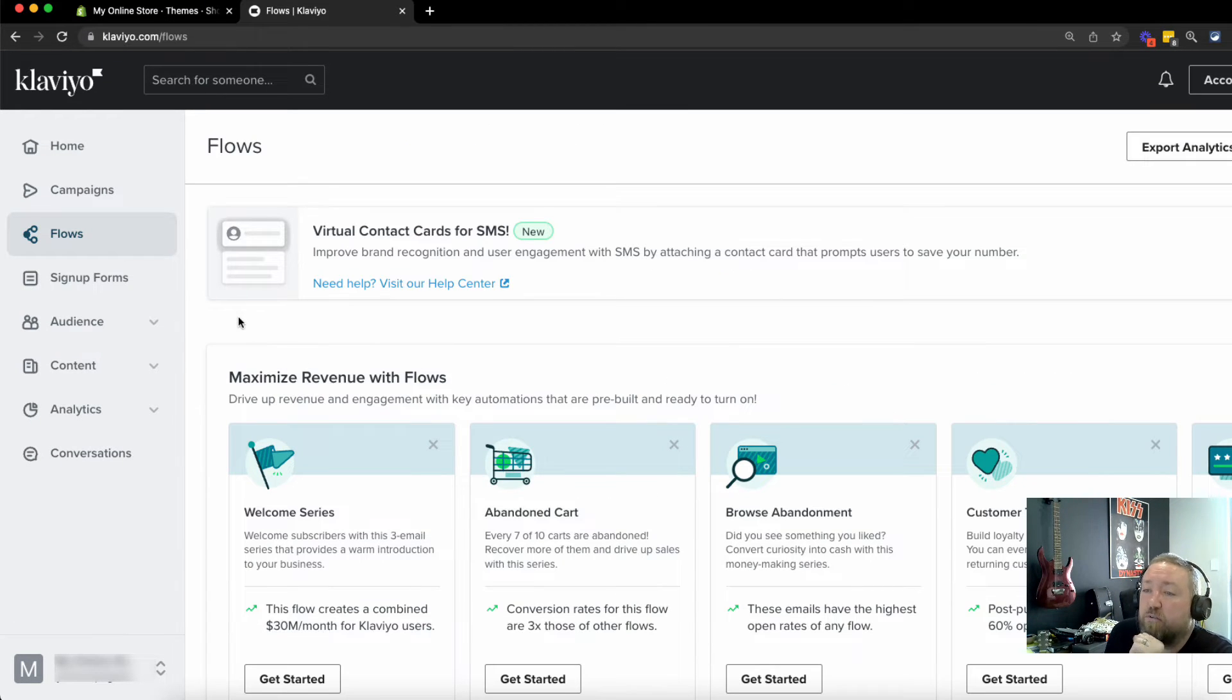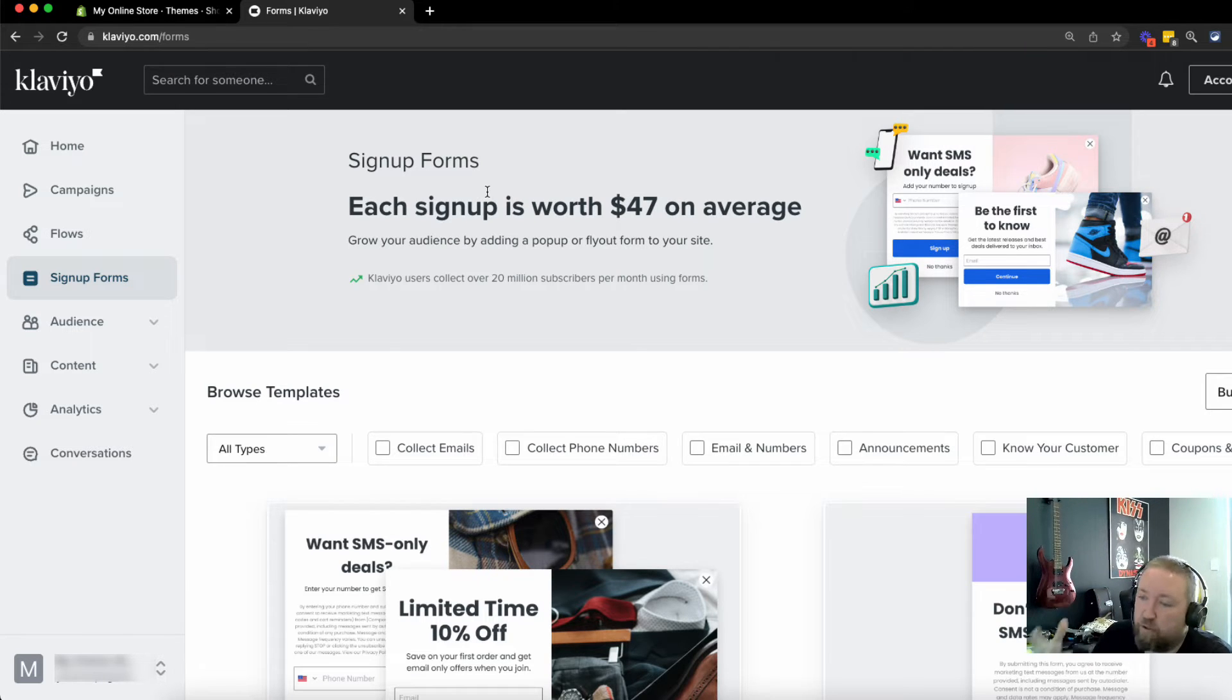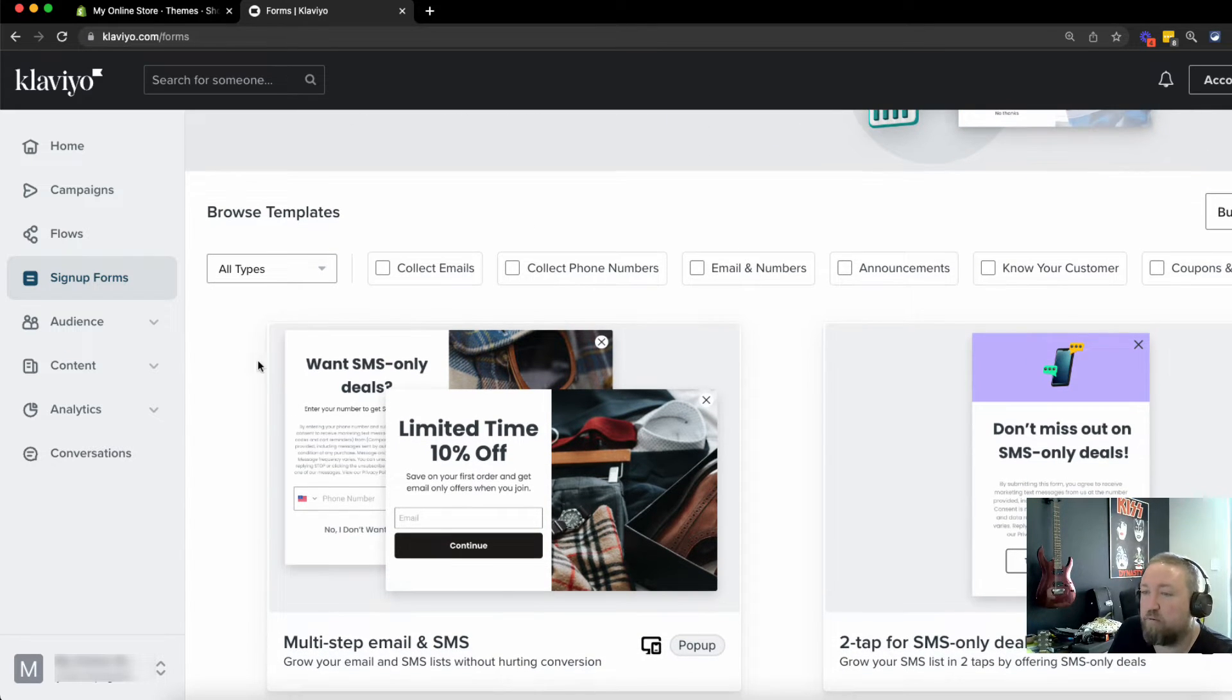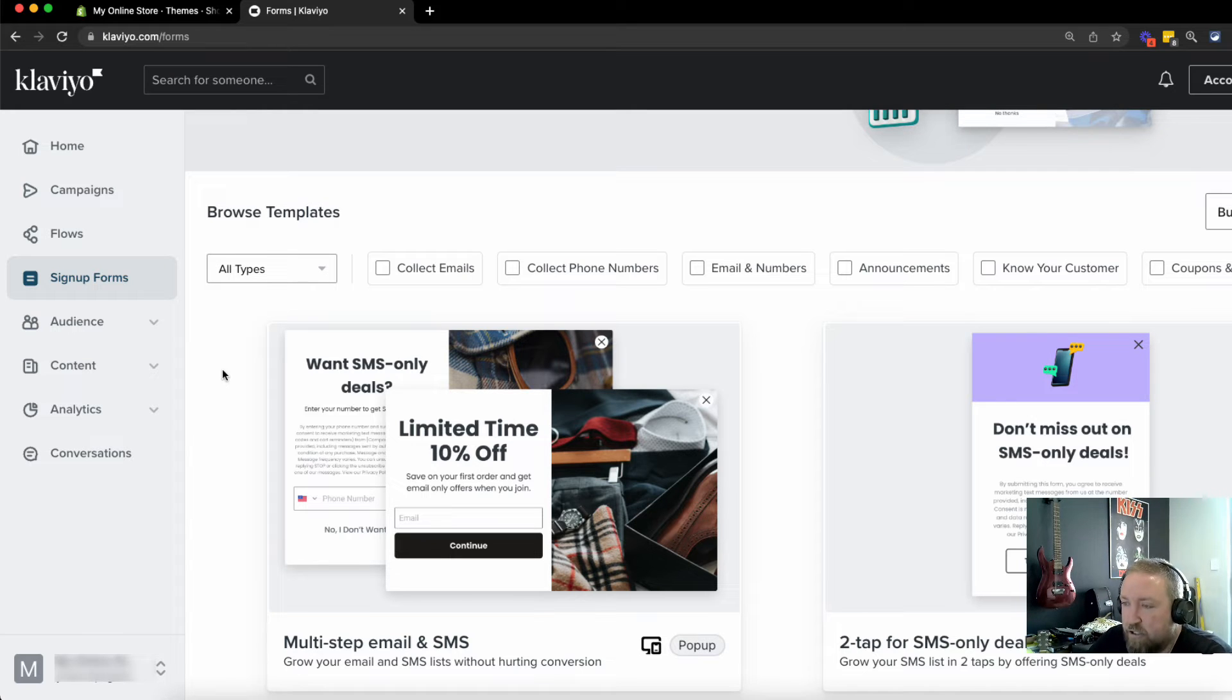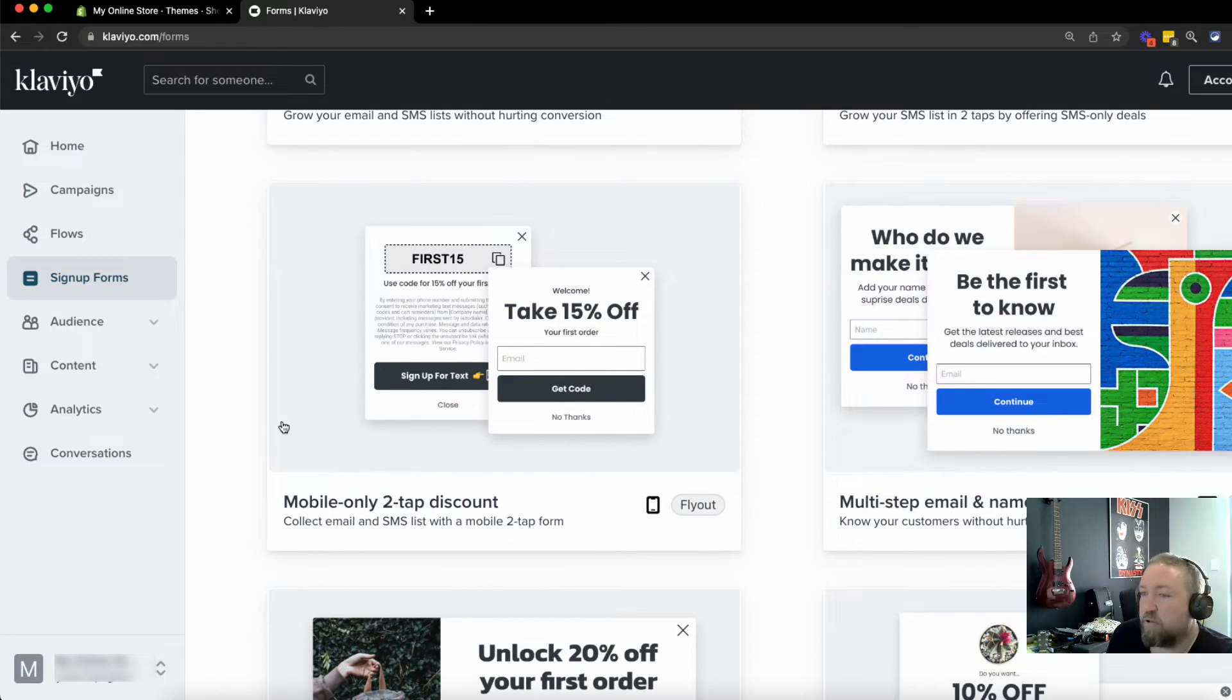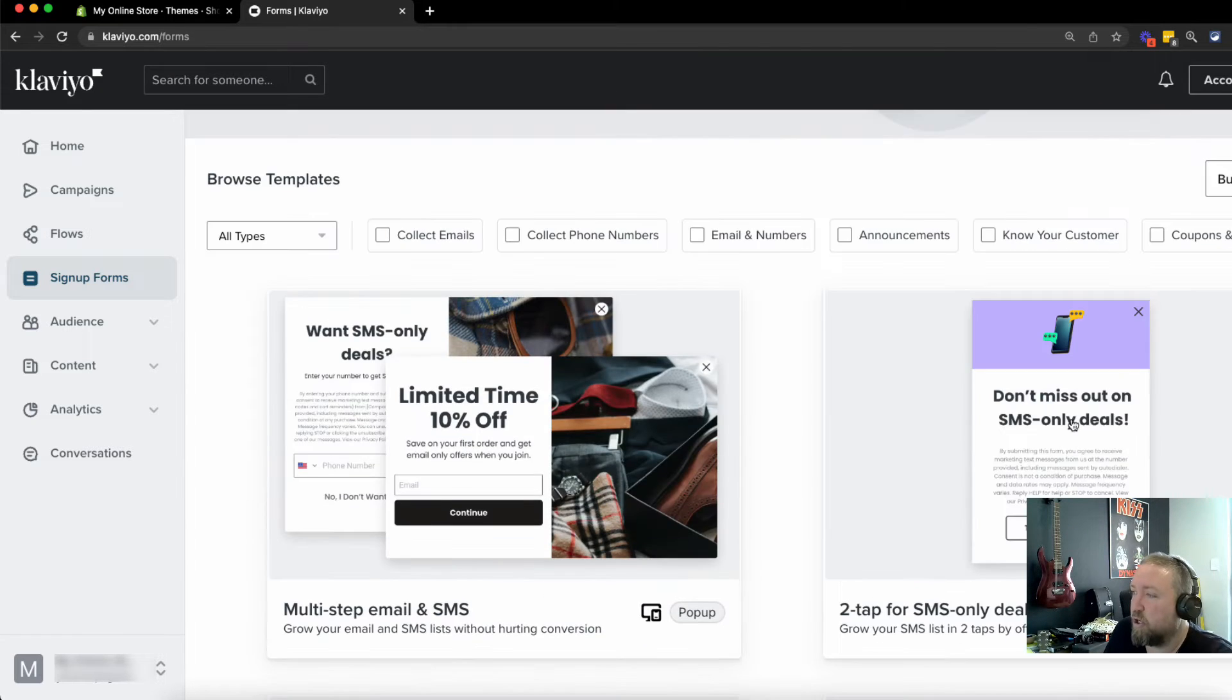Now something that's really important is what we call signup forms. Now we definitely need to have something like this on our e-commerce stores, our print on demand stores. You absolutely must be doing this. Don't be afraid of having pop-ups. They are very good at helping you grow your list and obviously bringing in that extra revenue, just use them properly. So in here, you'll see there's lots of different templates already done for you.